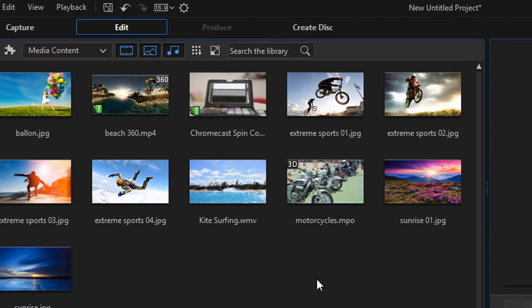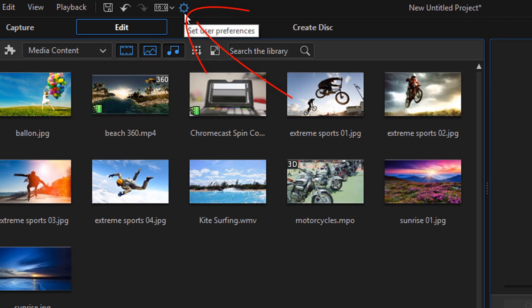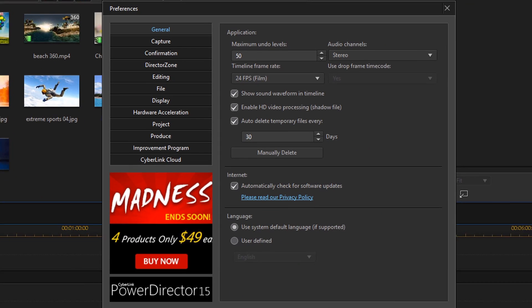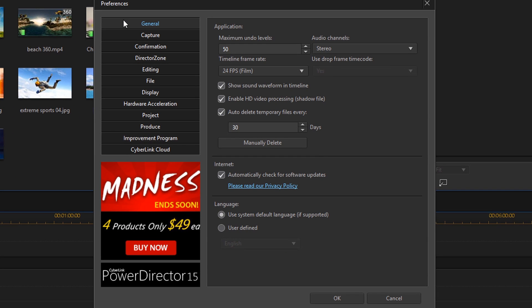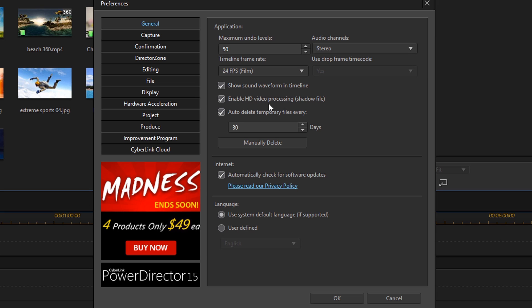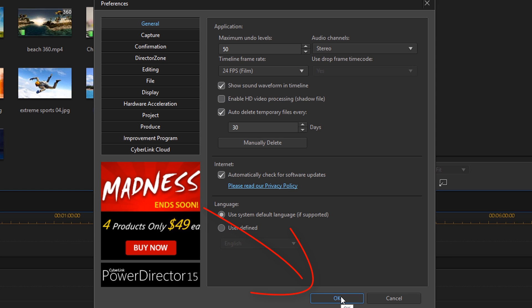If you're still getting old types of blur up in your eyes when you look at your preview after doing that, then the next thing you want to do is see if you have shadow files enabled. So you want to go back to preferences, you want to go to general, and then you'll see a setting that says enable HD video processing shadow file. You want to uncheck that. All right, then you can click on OK.